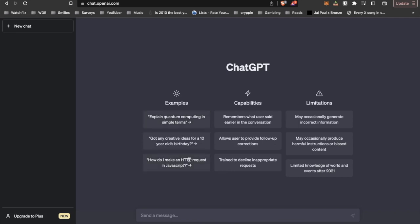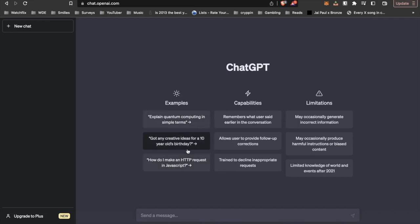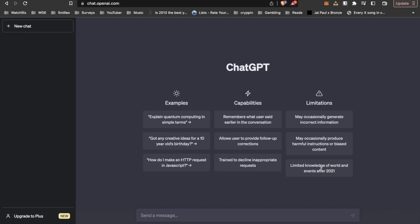I don't know what to say to it, so I'm just looking through some of these examples here. Quantum computing simple terms, got any creative ideas for a 10 year old's birthday, how to make an HTTP request in JavaScript. May occasionally produce harmful instructions or biased content, limited knowledge of world events after 2021. Okay, it's been like a whole year I just missed on. Trying to decline an inappropriate request. Well, let's start with that one.